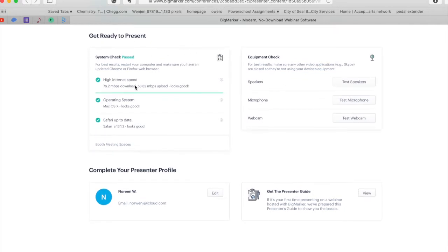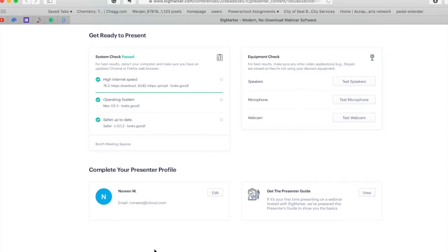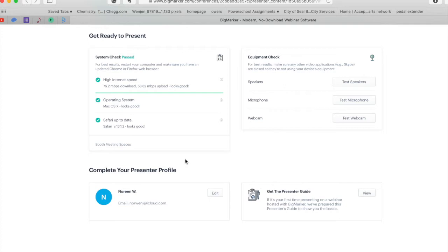It's checking your high-speed internet and operating system. By the way, I'm on Mac OS, but the best system to use so that you don't have any problems on the actual day is going to be Google Chrome or Firefox. It's probably best if you log in with either of those so that everything is set up ahead of time and make sure that your Chrome or Firefox is up to date.